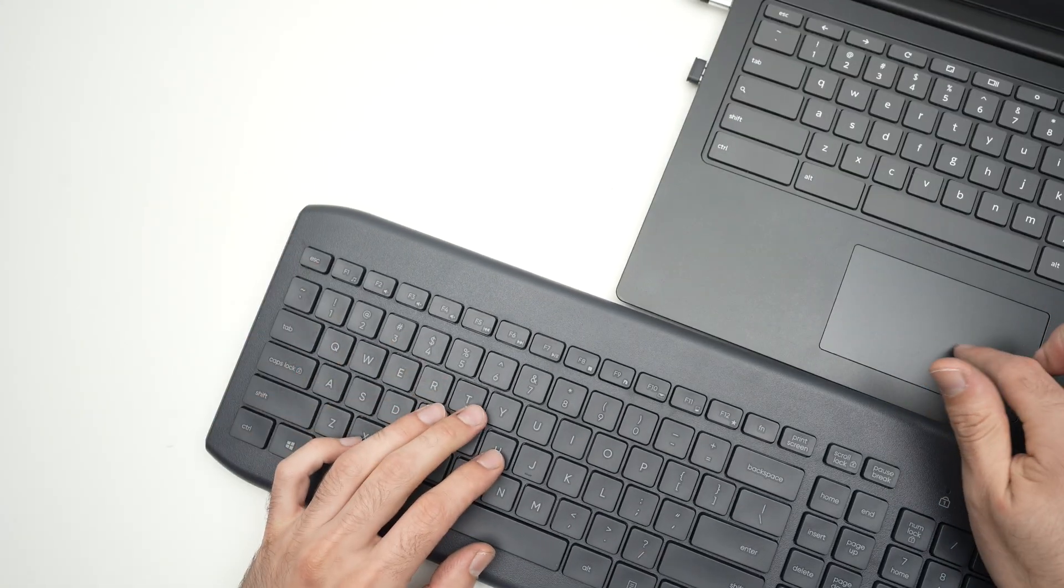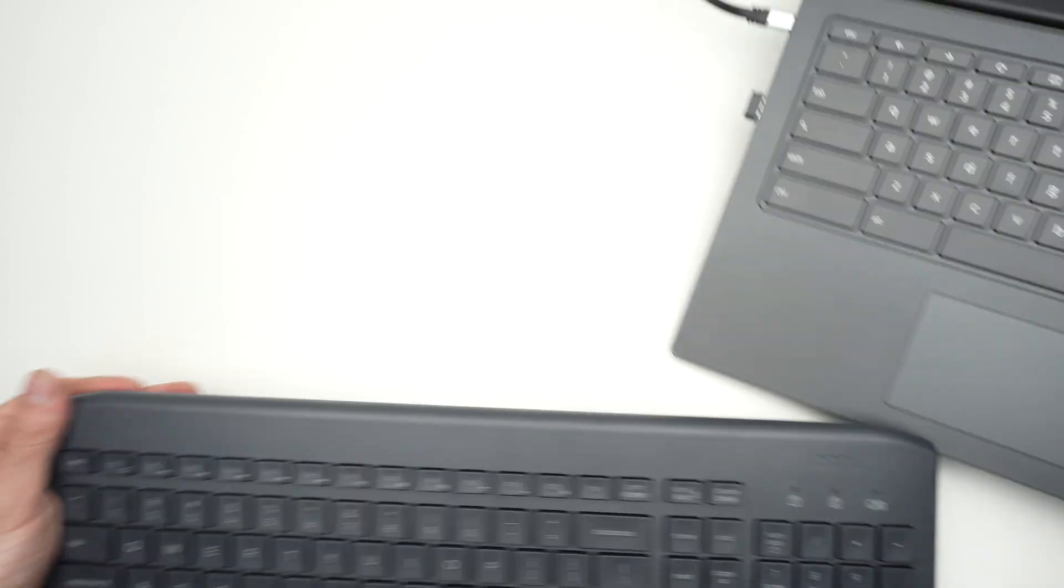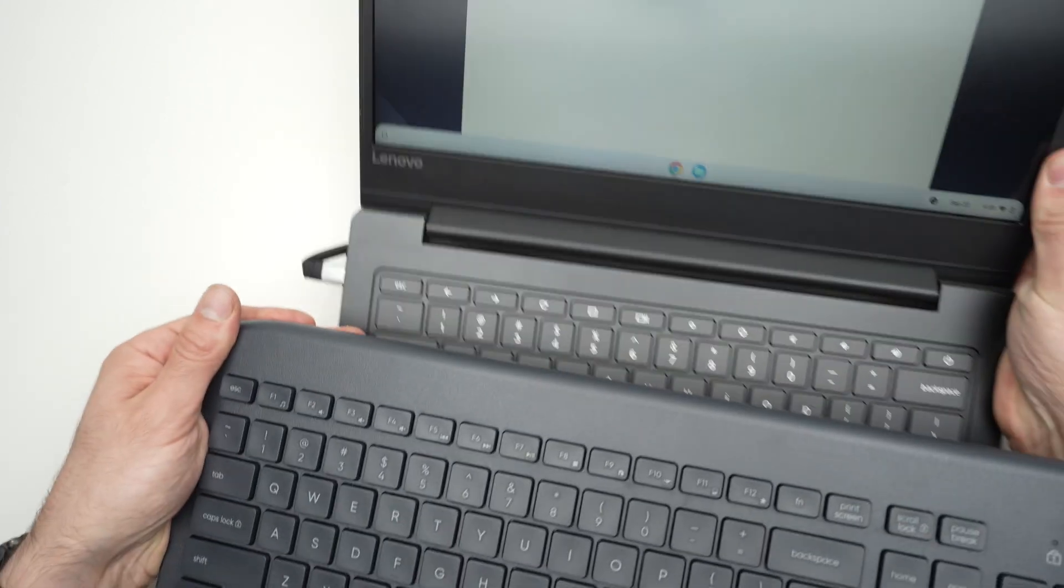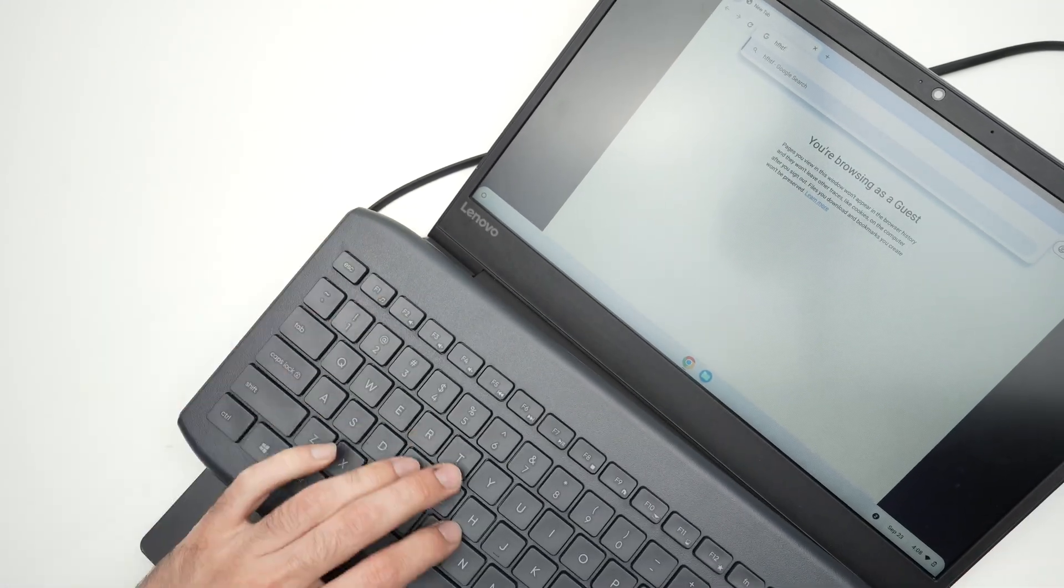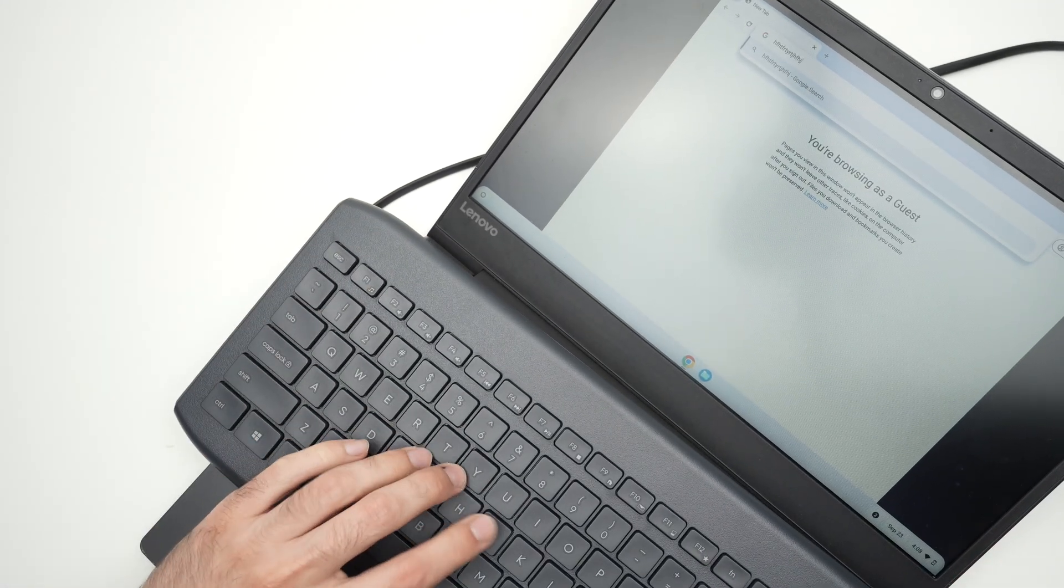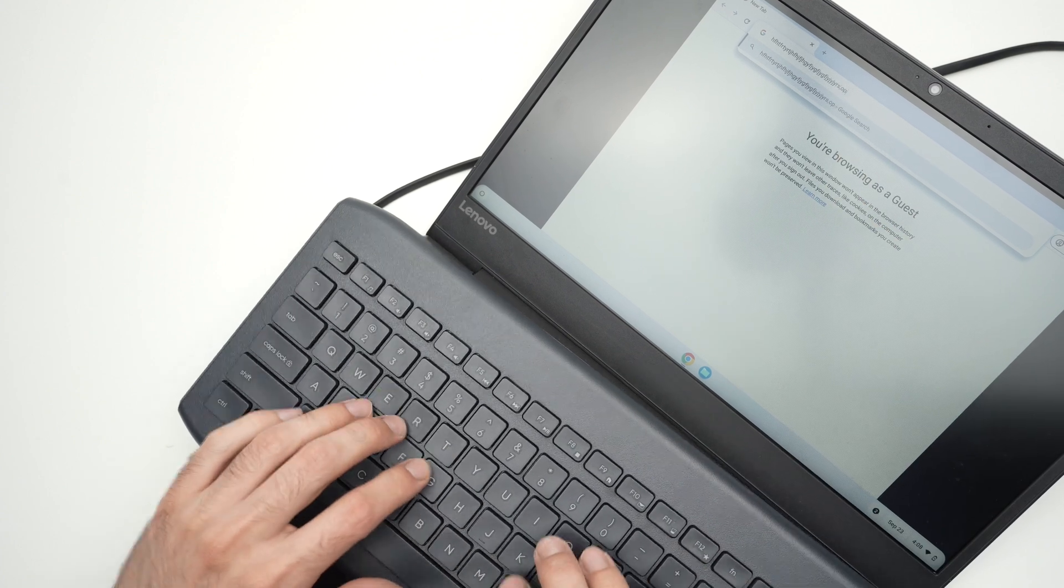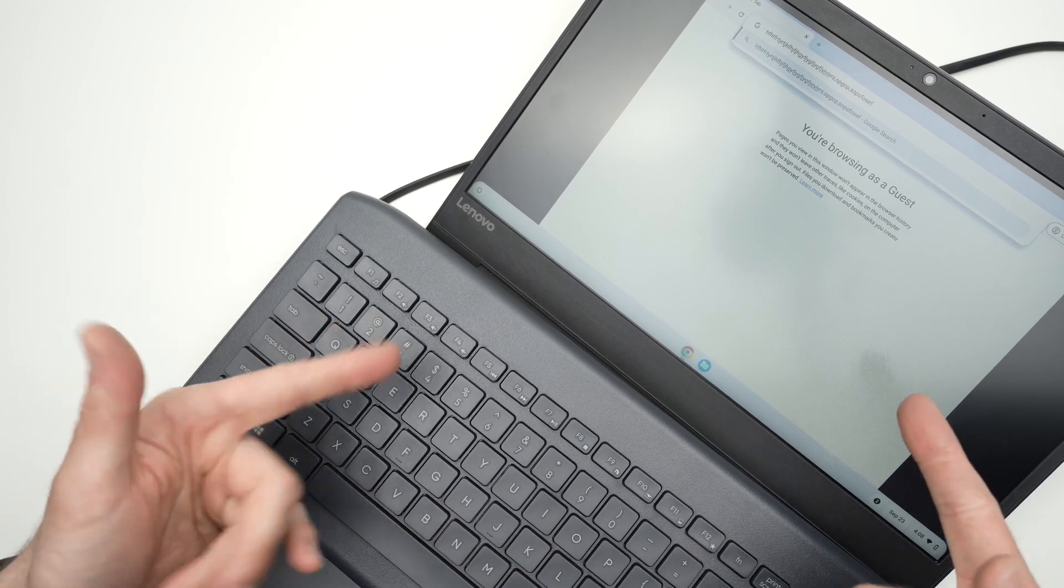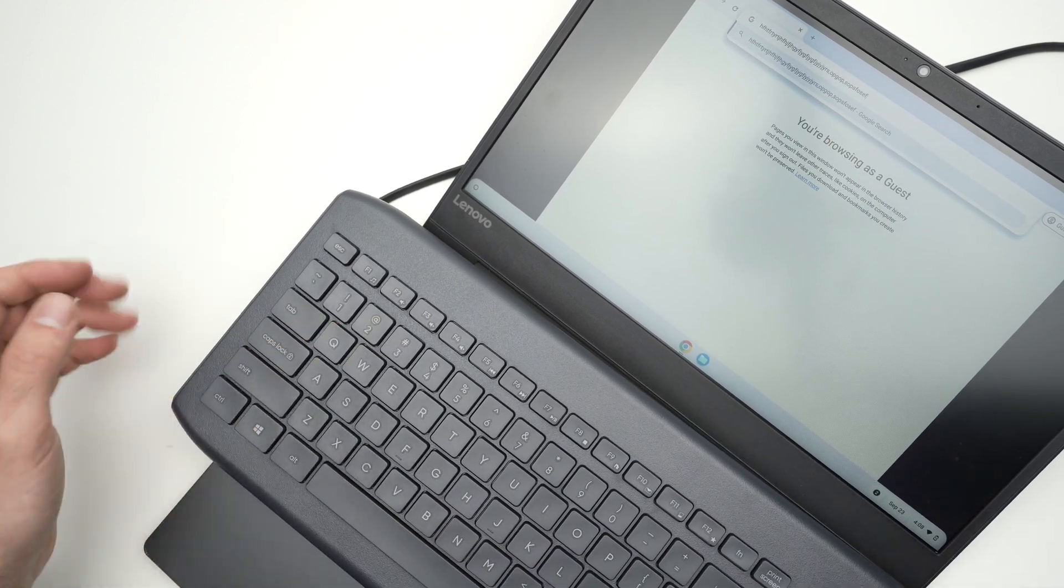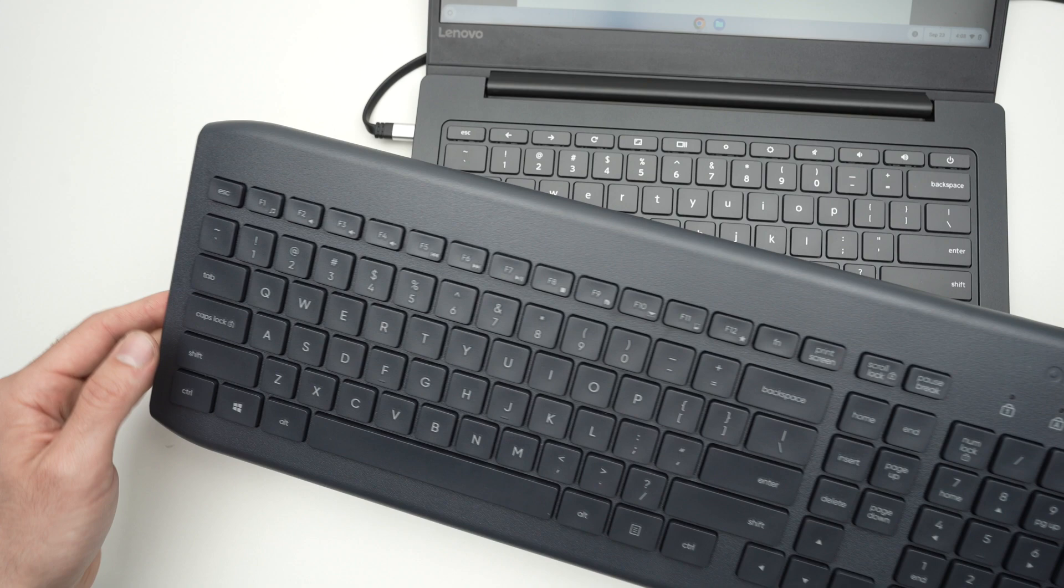I can go ahead and try typing stuff. Let me just show you it works. I'll try to put it above here. You see, it works even with a Chromebook, which is great. This was quite easy.